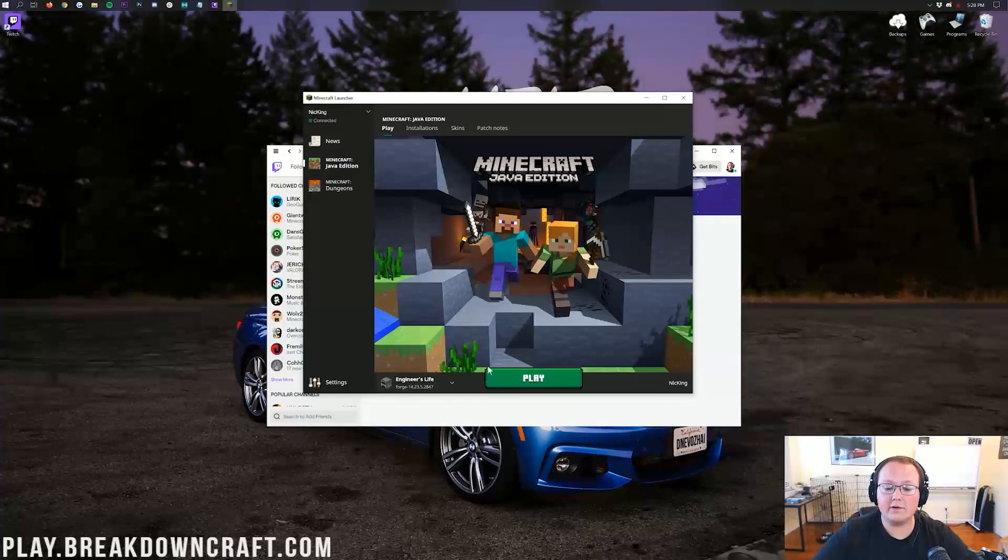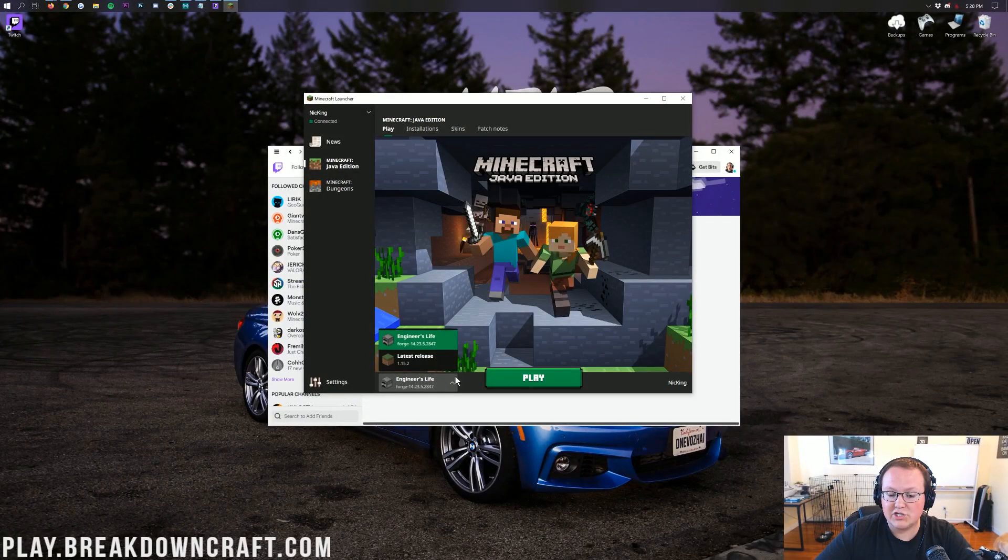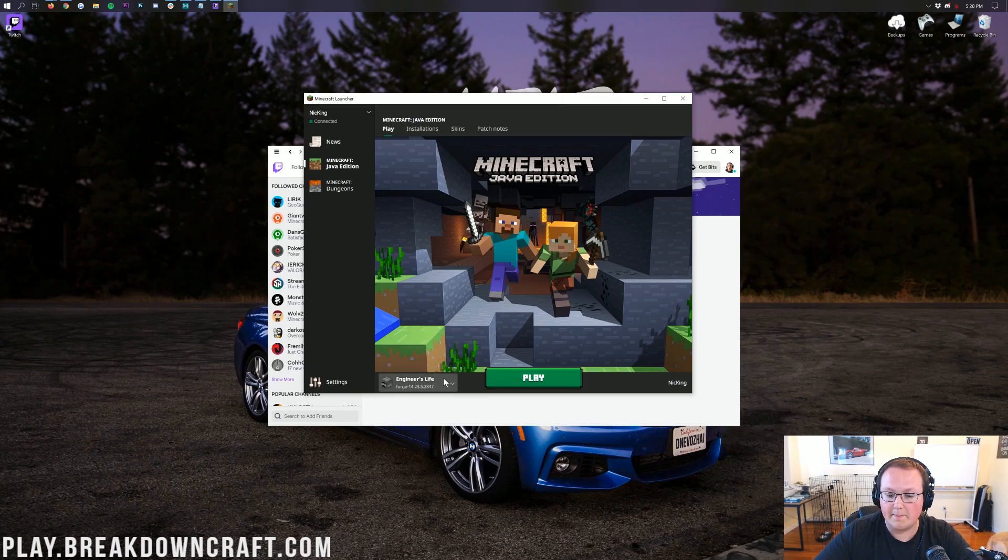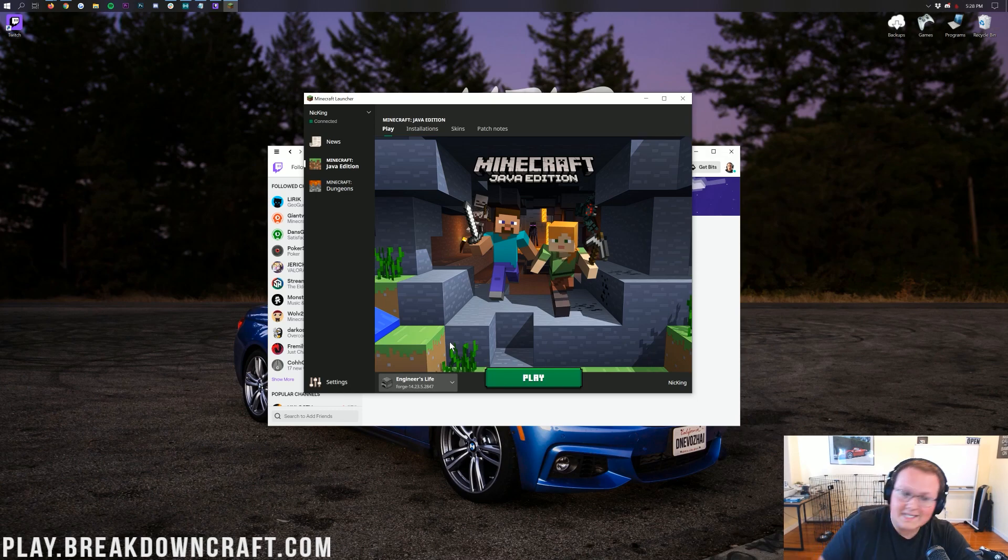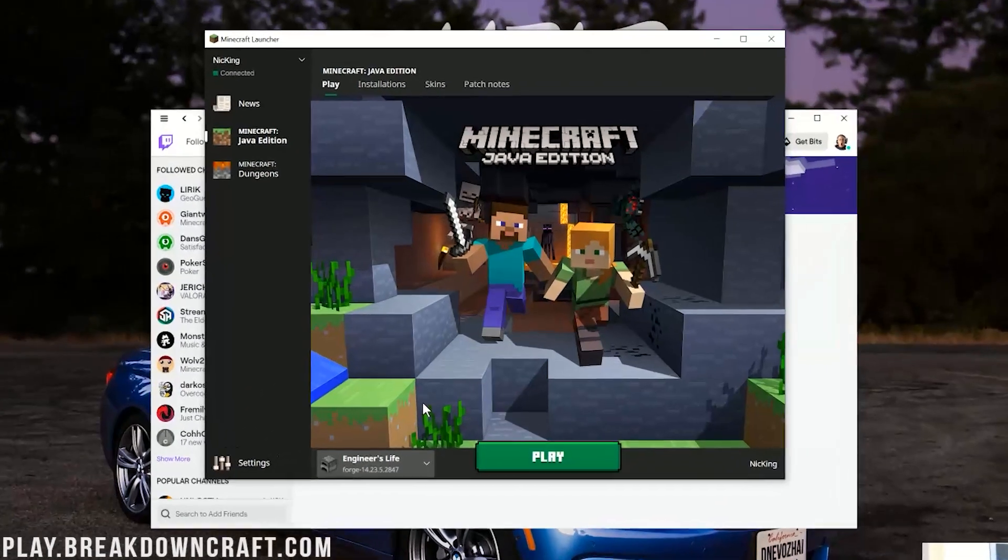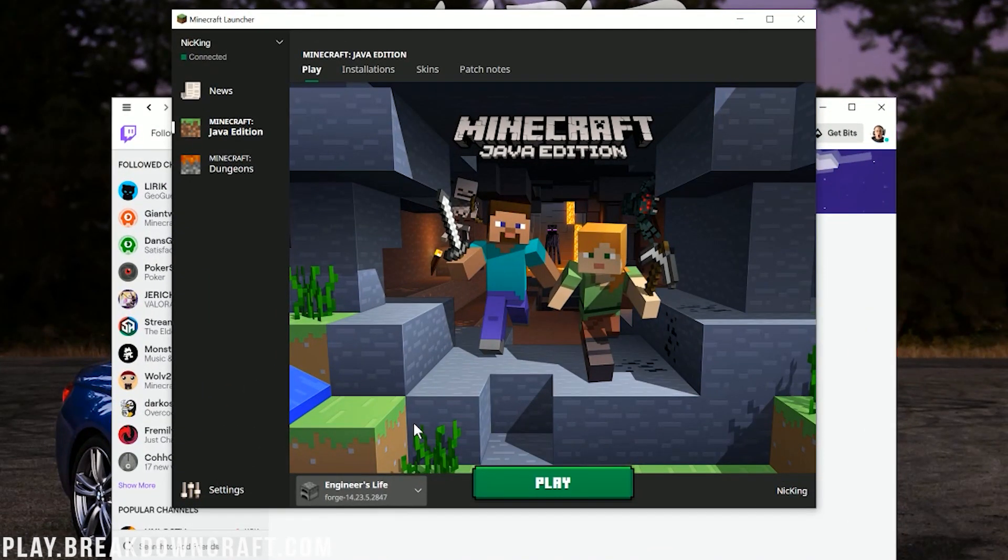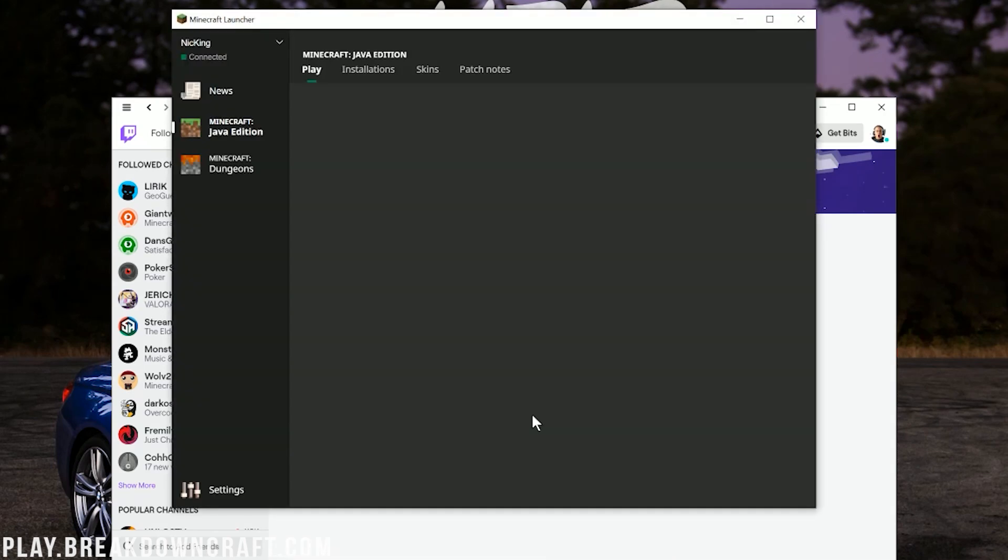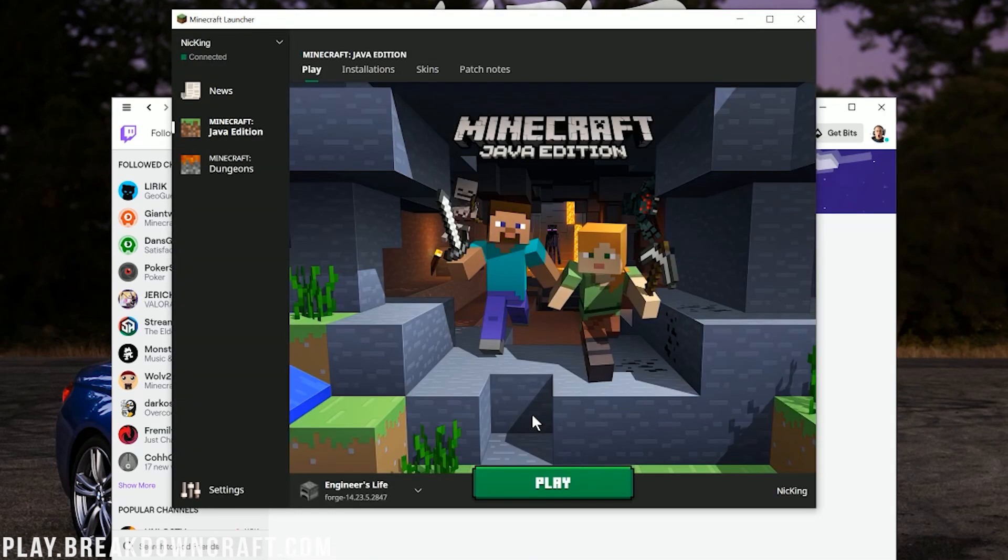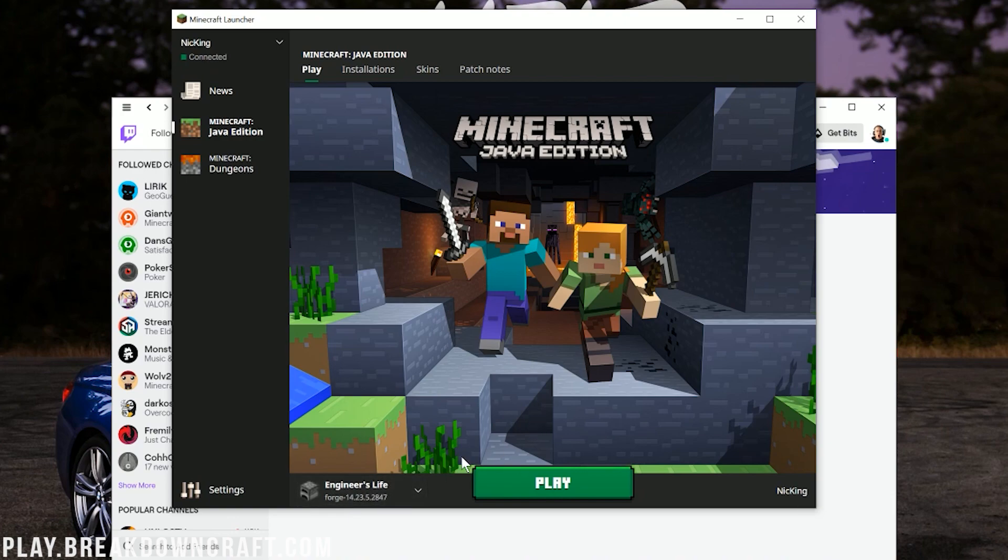Once you've logged into the Minecraft launcher, you do have Engineer Life down here in the bottom left selected. If you don't, click on that little drop down, and you should see it in here. If you do, click on it. Now, if you don't see it there, what do you do? Don't freak out about it. All you need to do is close out of the Minecraft launcher up here in the top right and click that play button again. This time, though, you won't need to log in or anything. It'll automatically be logged in here, and then you'll see Engineer Life in the bottom left.